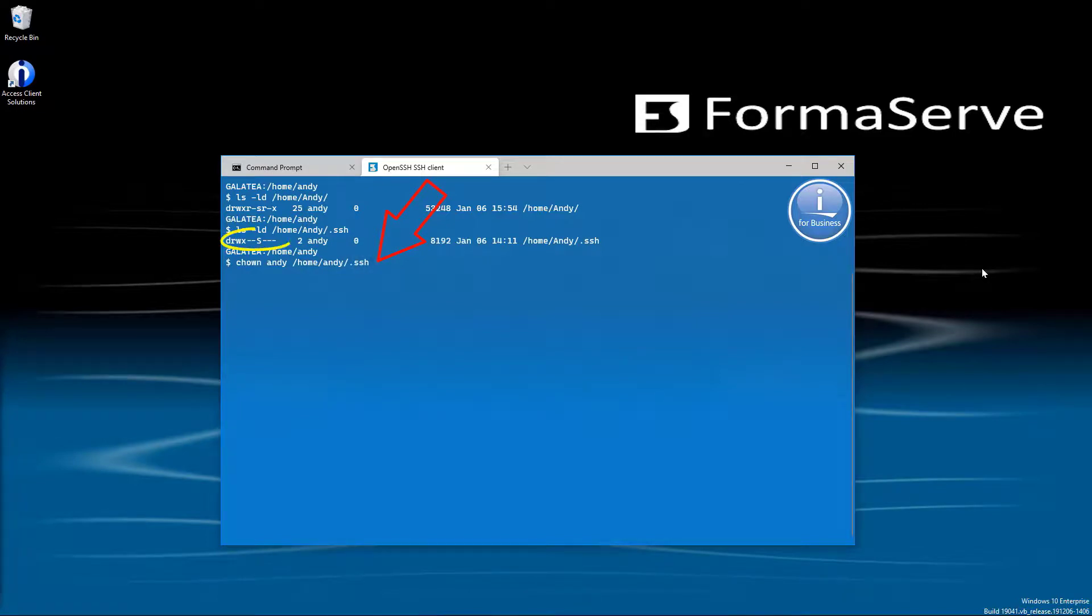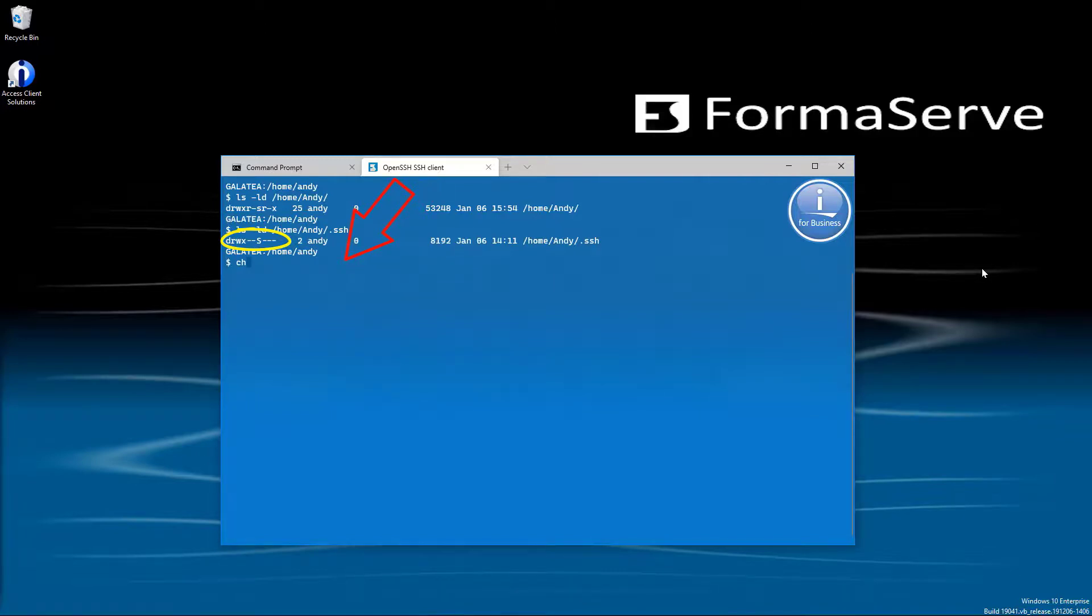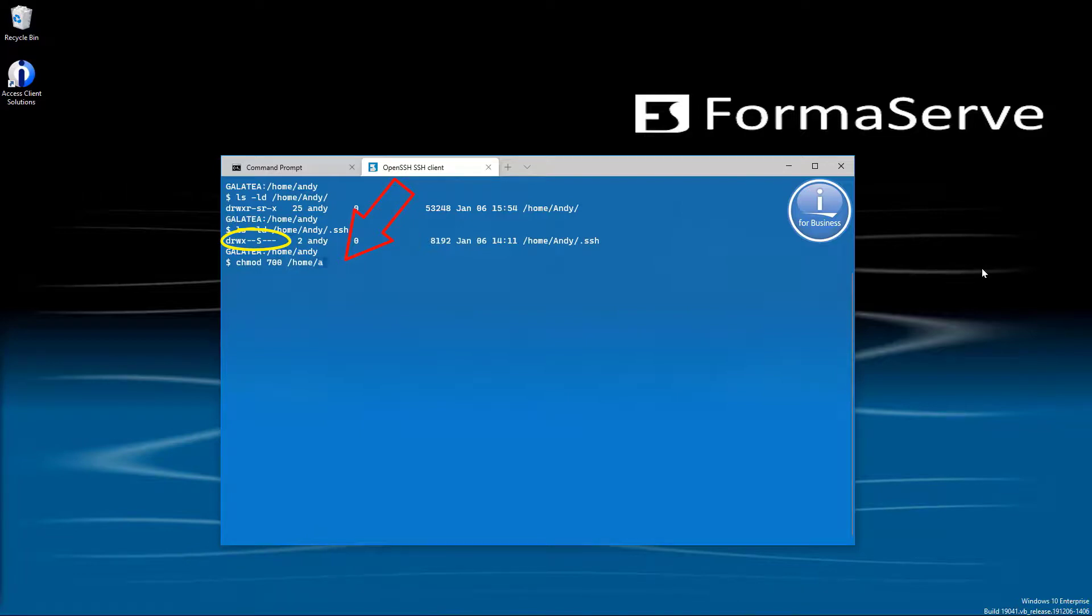And we can see the permissions here have to be drwx-----. Again, if they're not correct, run the command chmod 700 /home/Andy/.ssh, our ssh directory.